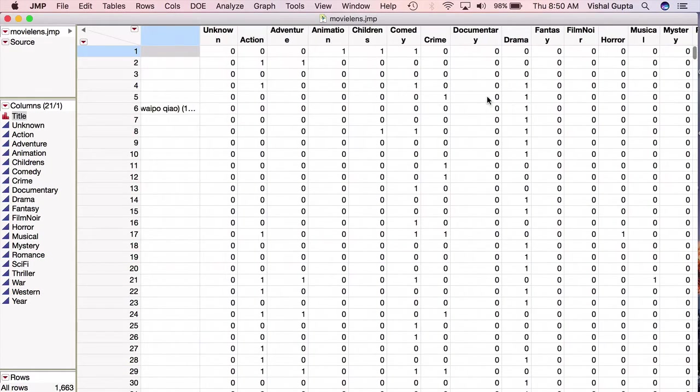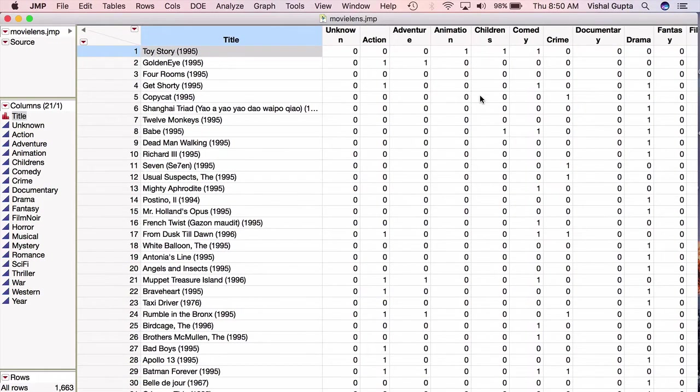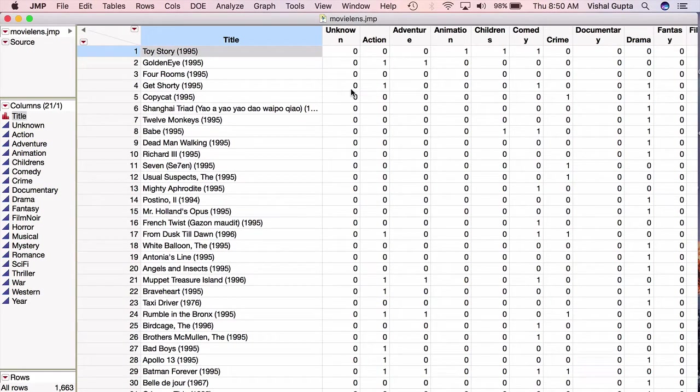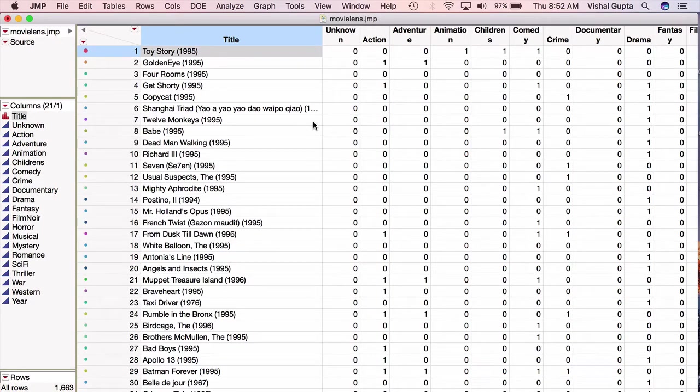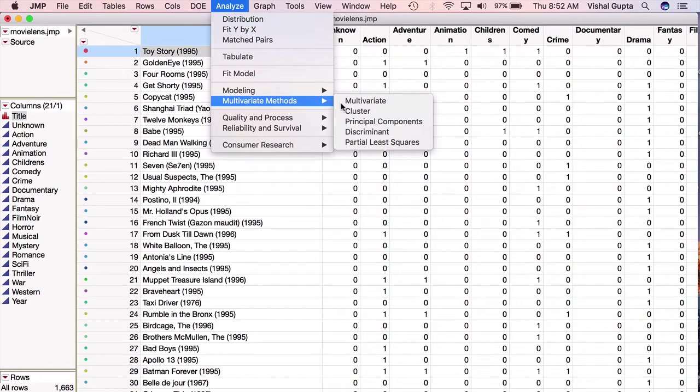So we talked a lot about why we might cluster this dataset and what we might do with it. I'm just going to go ahead and show you the mechanics of how to cluster it with hierarchical clustering. So to fit the hierarchical clustering, I'm just going to go to Analyze, Multivariate Methods, Cluster.